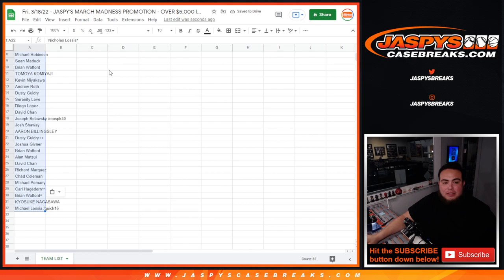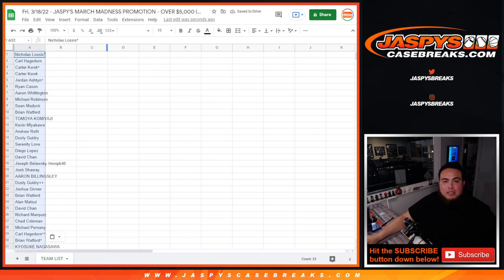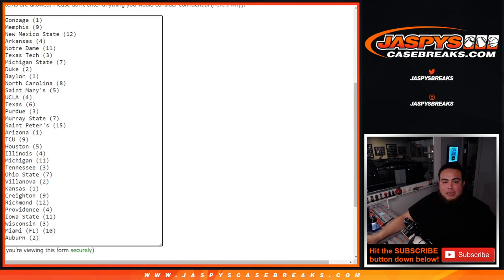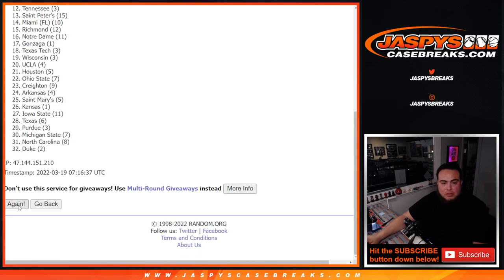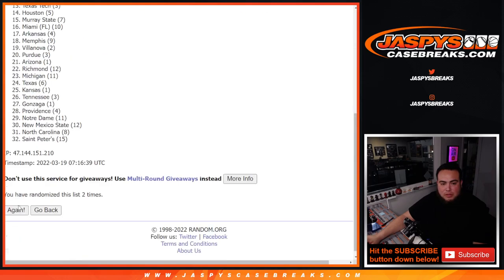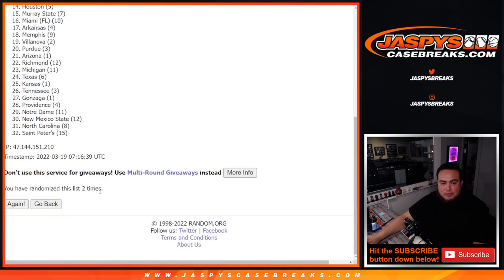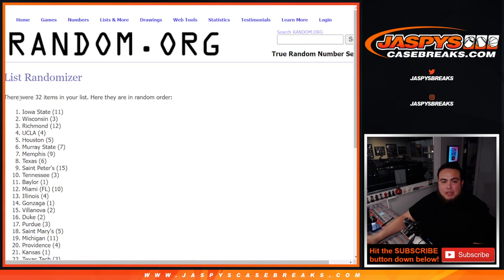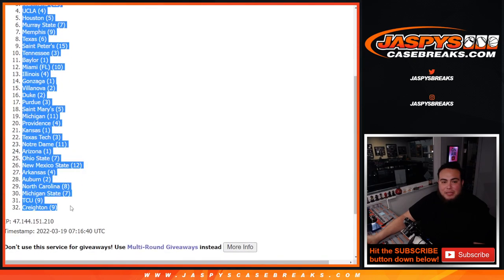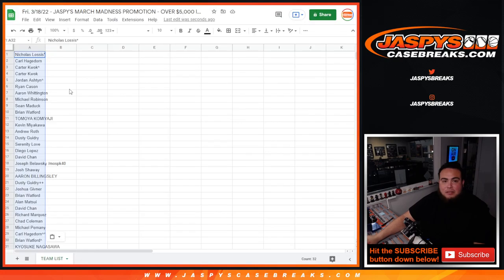All right. 32. Sweet. Three times. One. Two. Three. Boom. Three times. Three times. Iowa State at the top. Down to Creighton at the bottom.